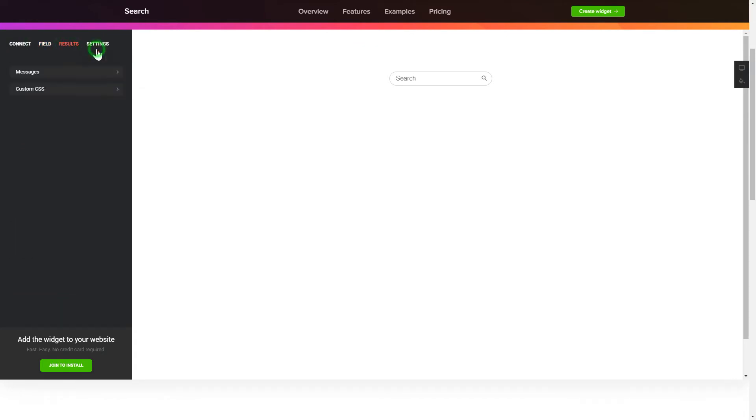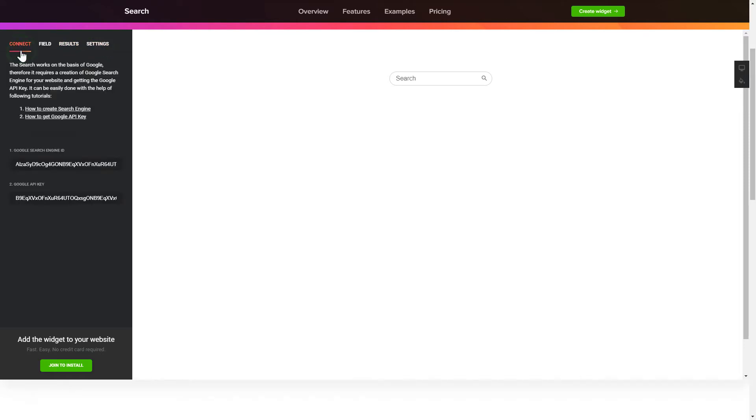That's it! Your widget is ready! Also, you can check other settings to adjust layout, size, colors and fonts.